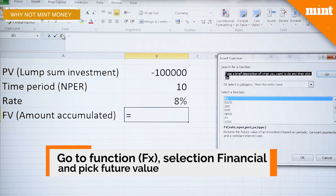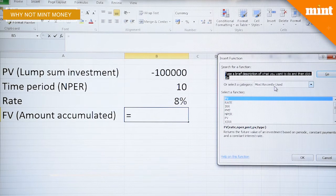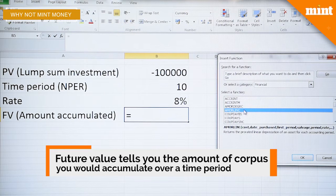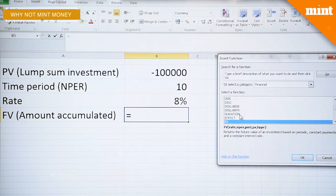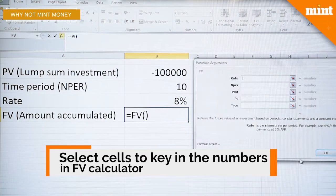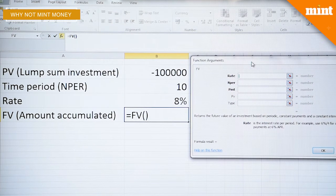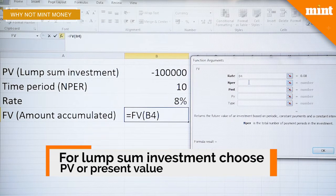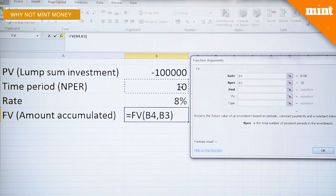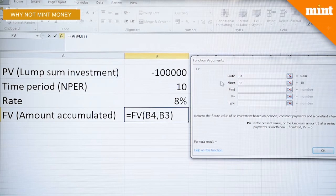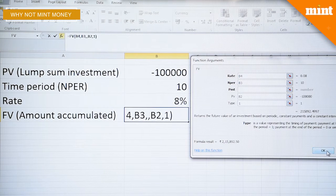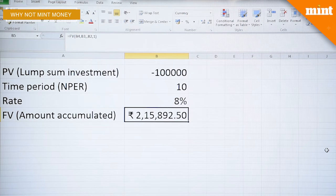To calculate the future value — the amount that you would accumulate — go to FX, select the financial tool, and select FV (Future Value). Now you need to select cells in this calculator. The rate is 8%, NPER or the time is 10 years, and the present value or your lump sum investment is a lakh. Please understand that this is indicated by a negative figure, which basically means it is a cash outflow — this is how much you're willing to invest. Type is set to 1, which is for the beginning of the year.